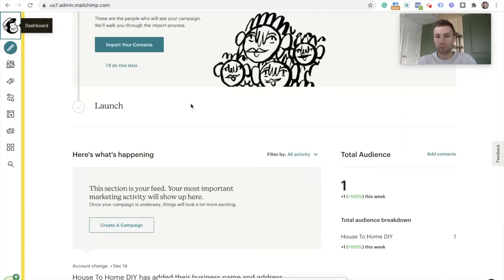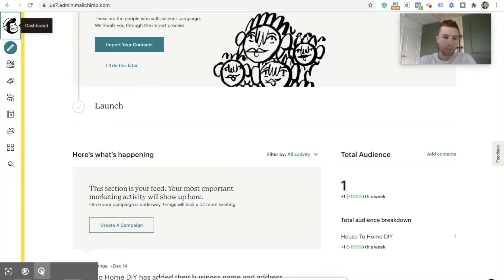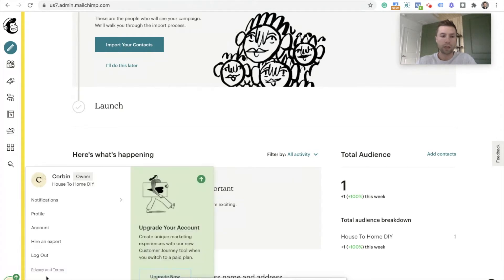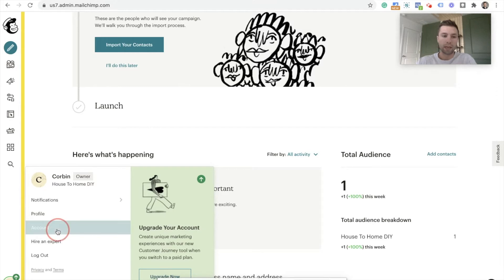Once you've created your account, you'll see something like this — this kind of dashboard. They recently updated this. We're going to go down to the left-hand corner where it has your little account avatar. Mine's Corbin for House to Home DIY. And then we're going to click on that and go to Account.